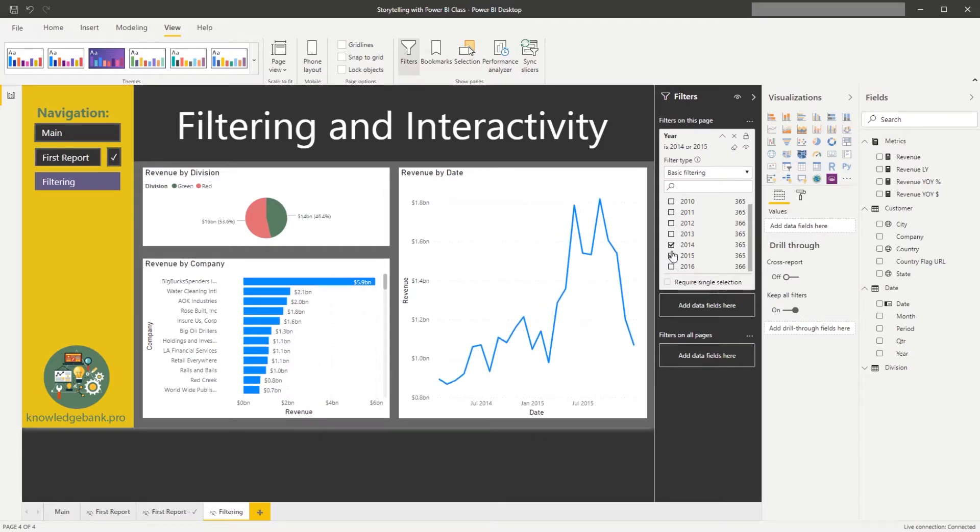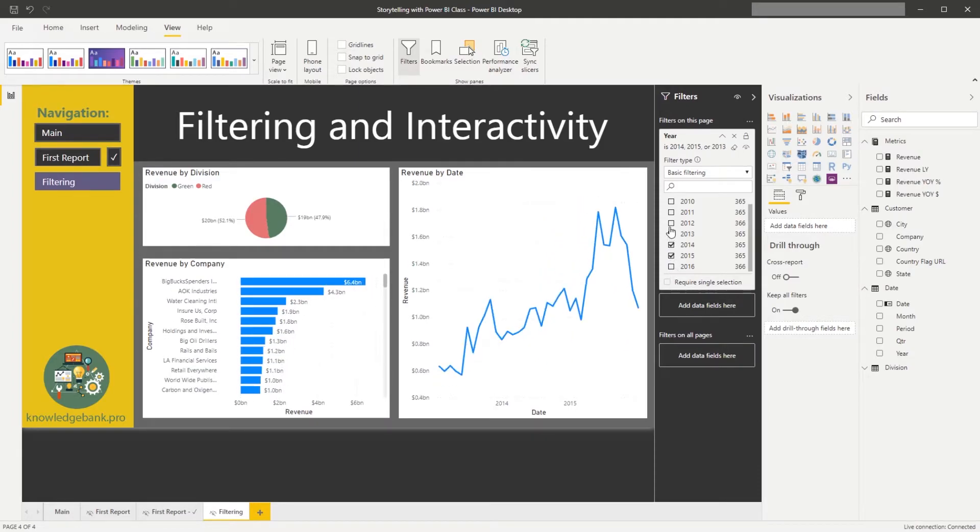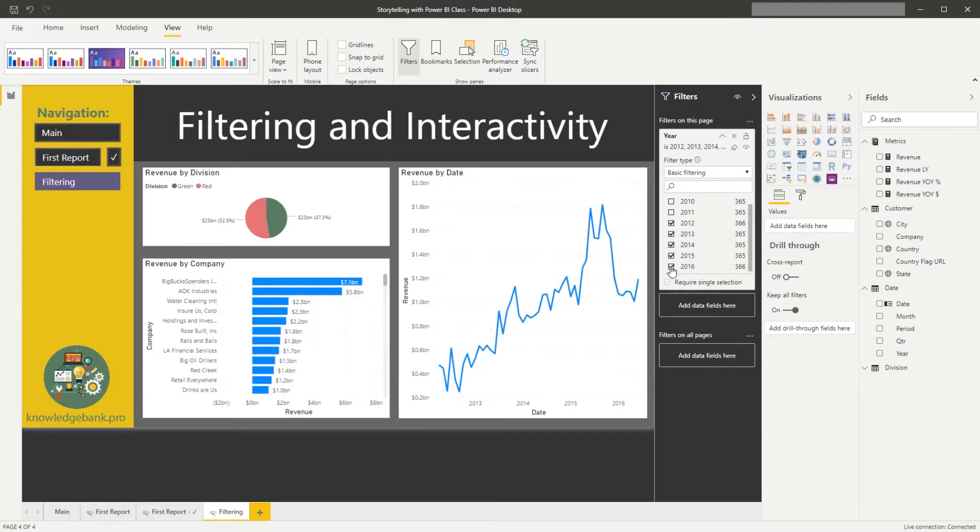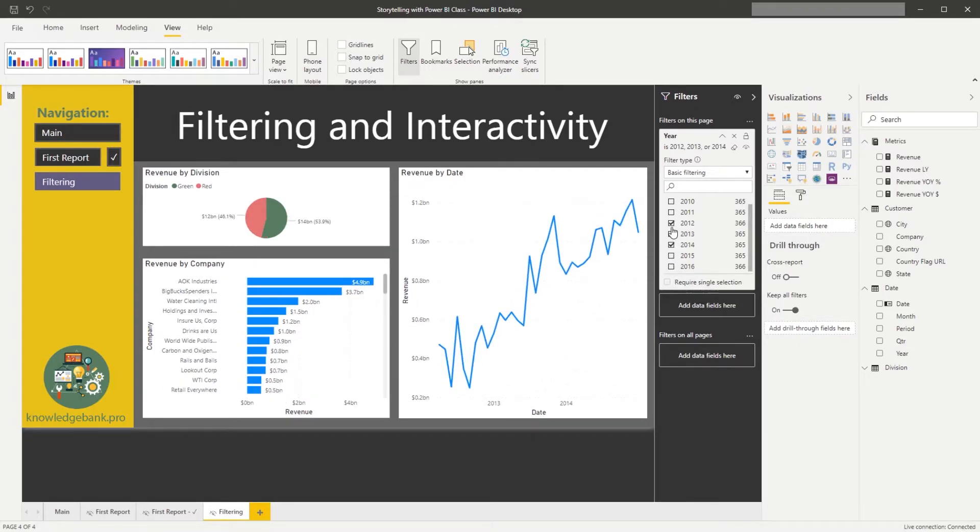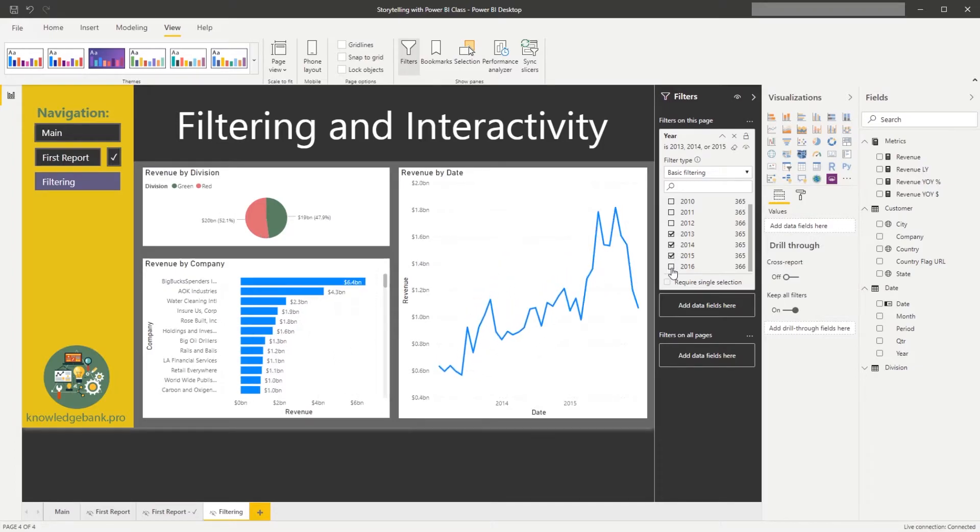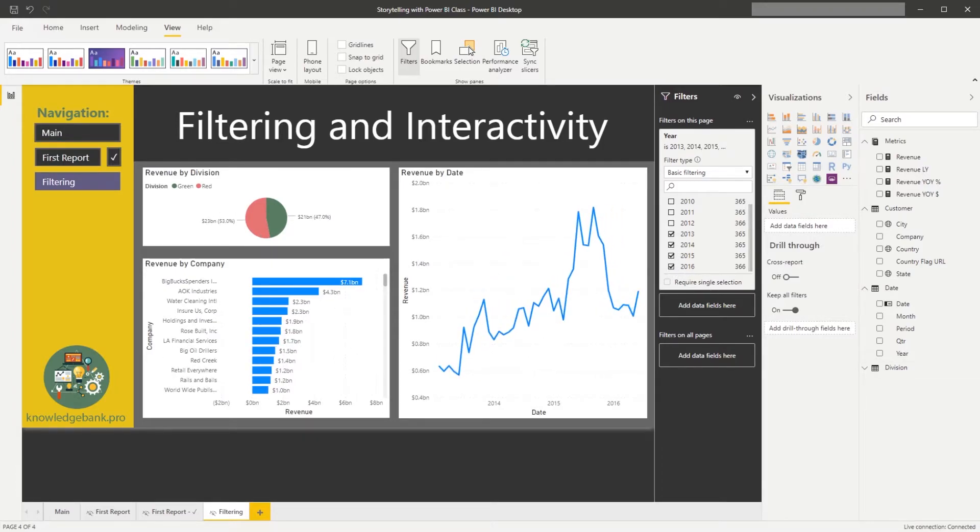I can uncheck 16 and maybe zero in on 12 and so forth. So using this filter allows me to limit the amount of information that will be displayed on my page.